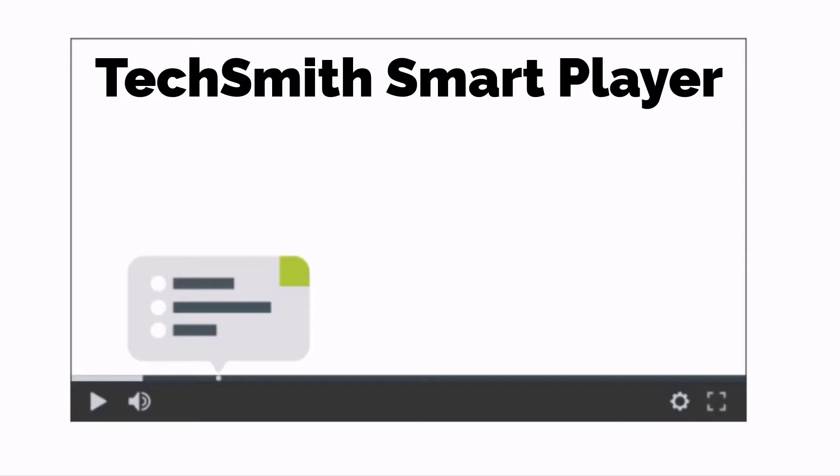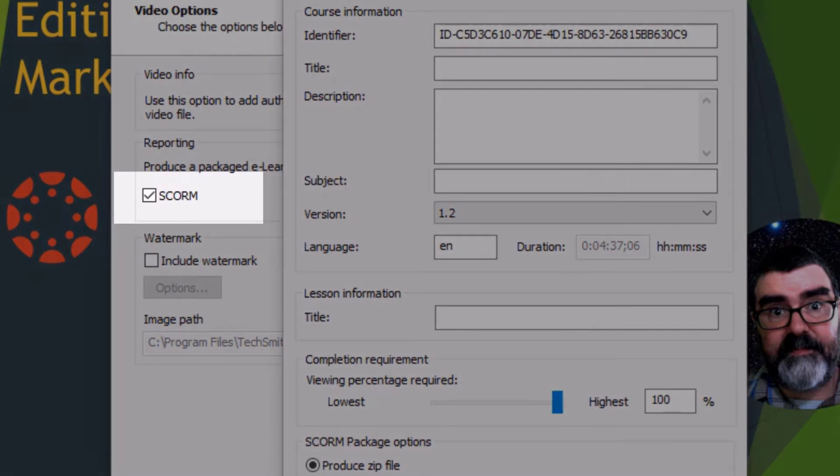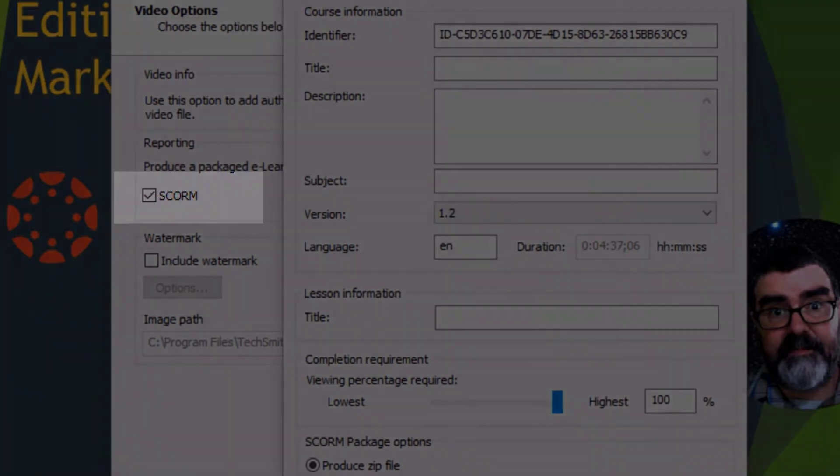To view interactive videos made by Camtasia, they must be viewed by the TechSmith Smart Player, though you can also create a SCORM file that can be uploaded to your Canvas page, which will be shown at the end of this video.